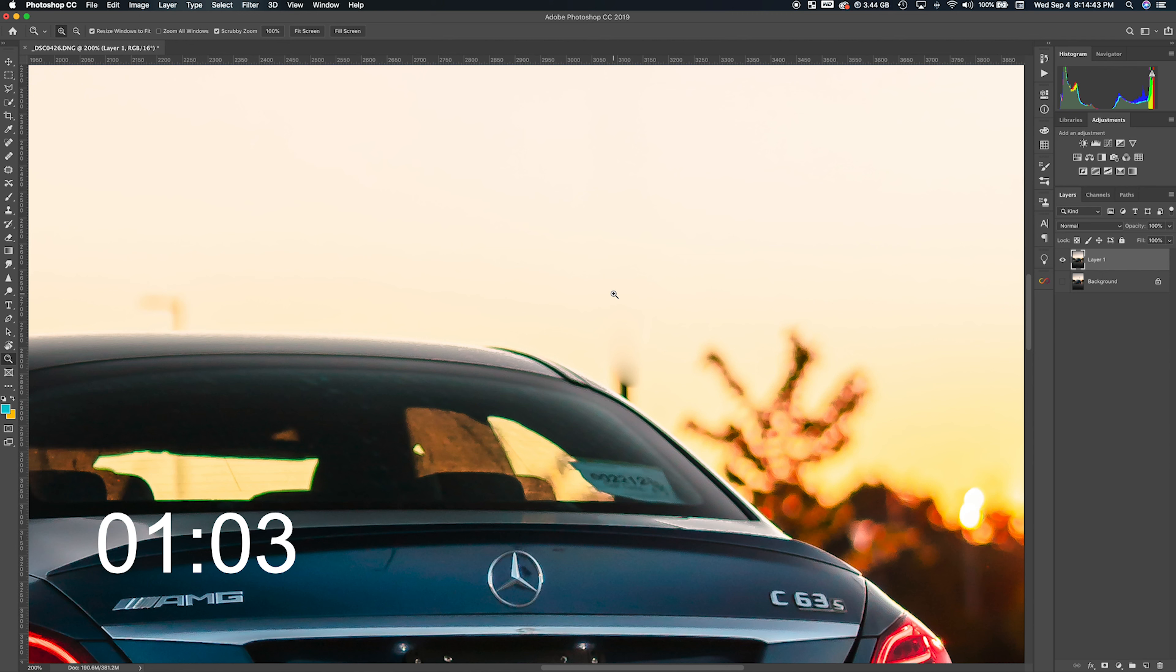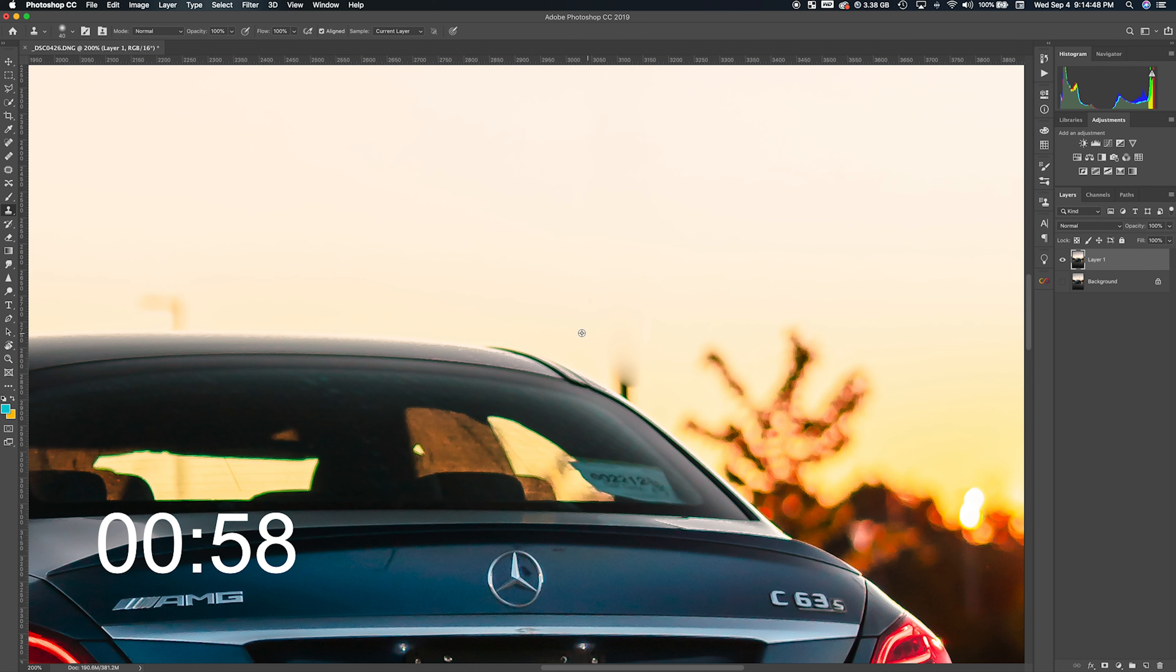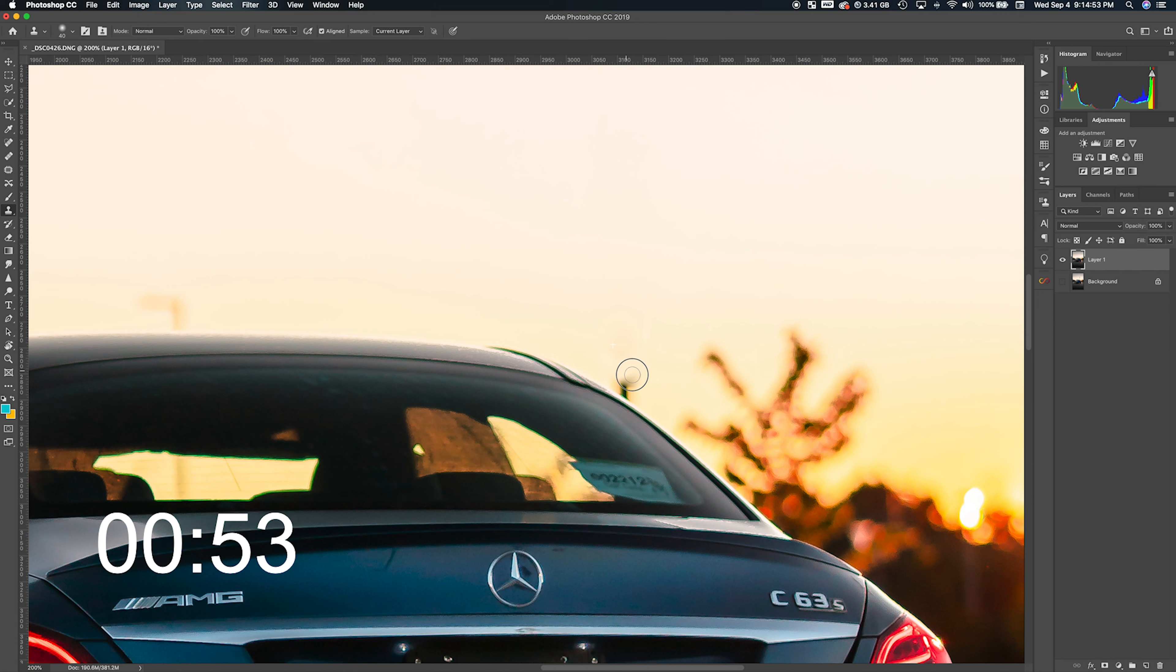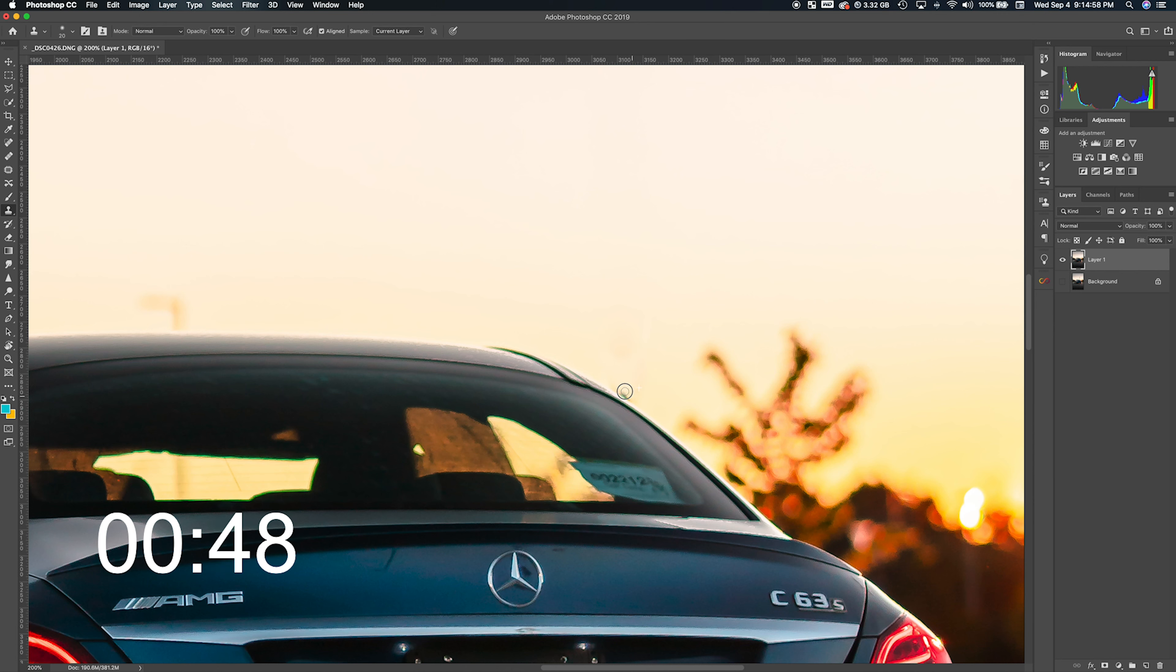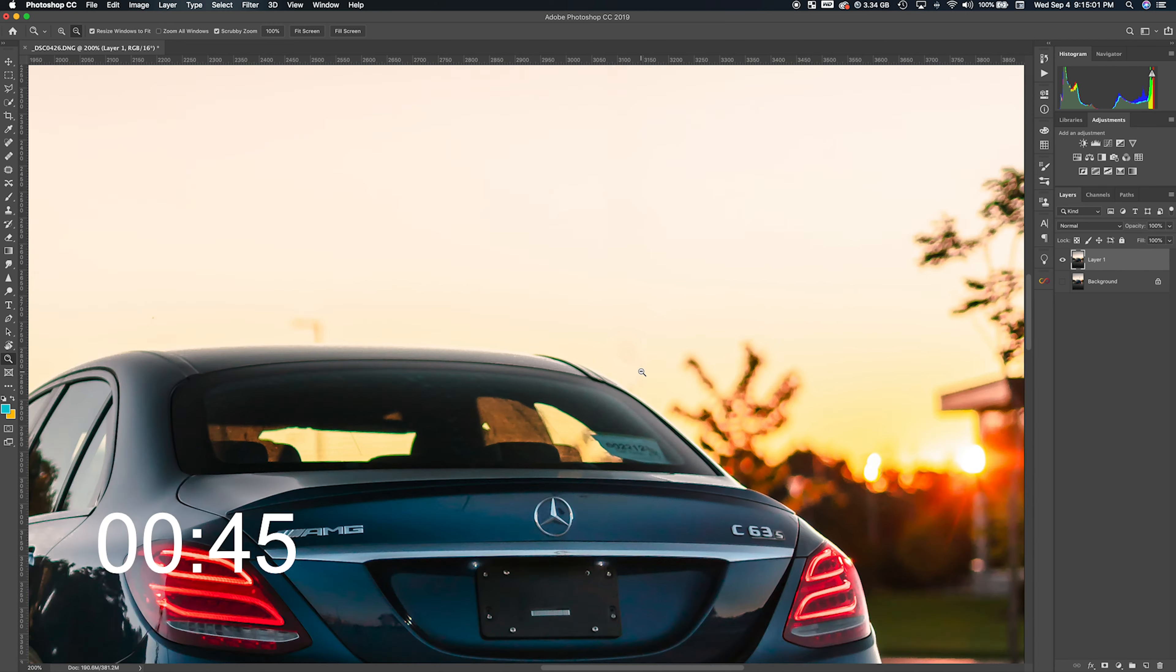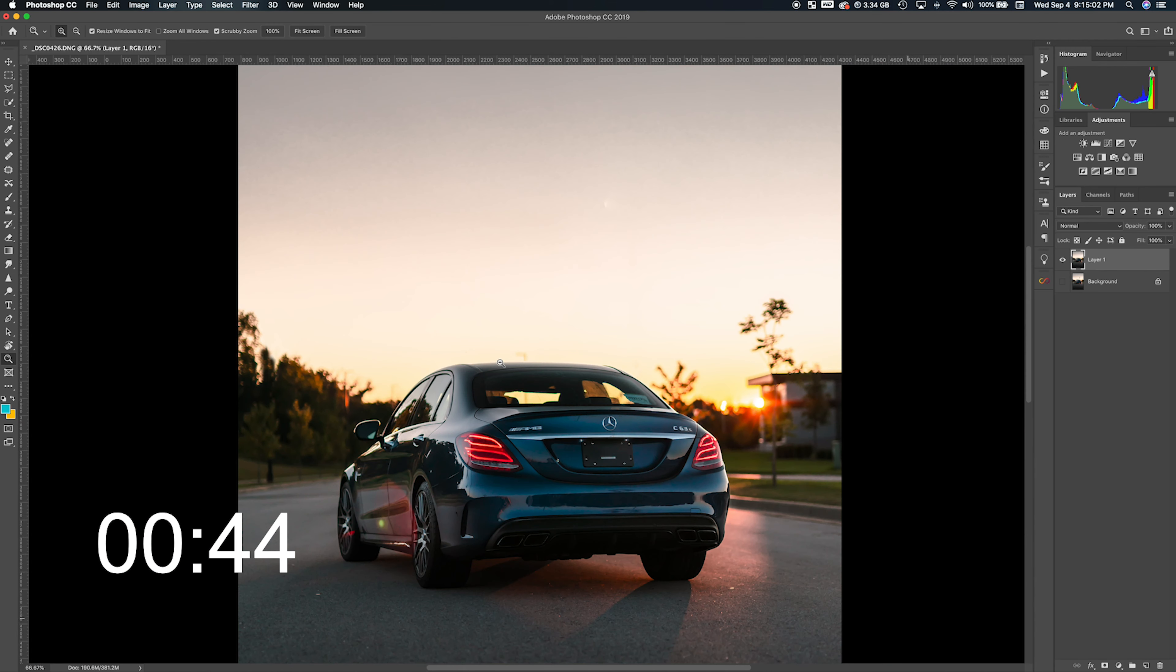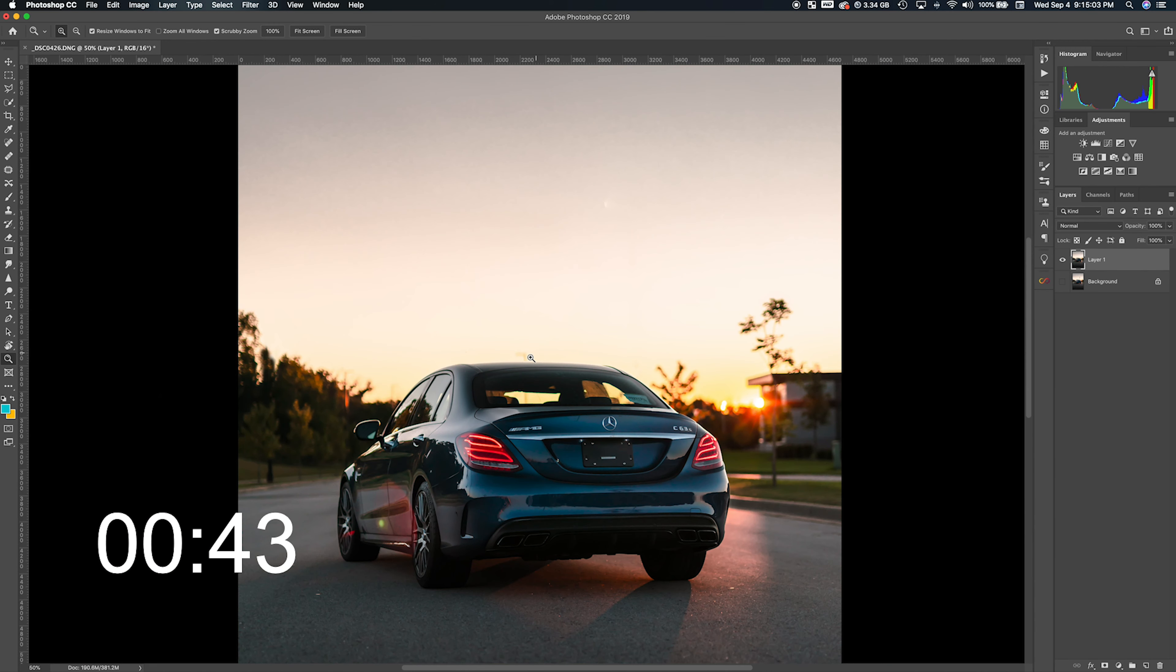But you want to also get rid of this, so I'm going to bring back the clone tool. The keyboard shortcut is S. Go ahead and paint a little bit right next to the car so we can fully get rid of the thing.